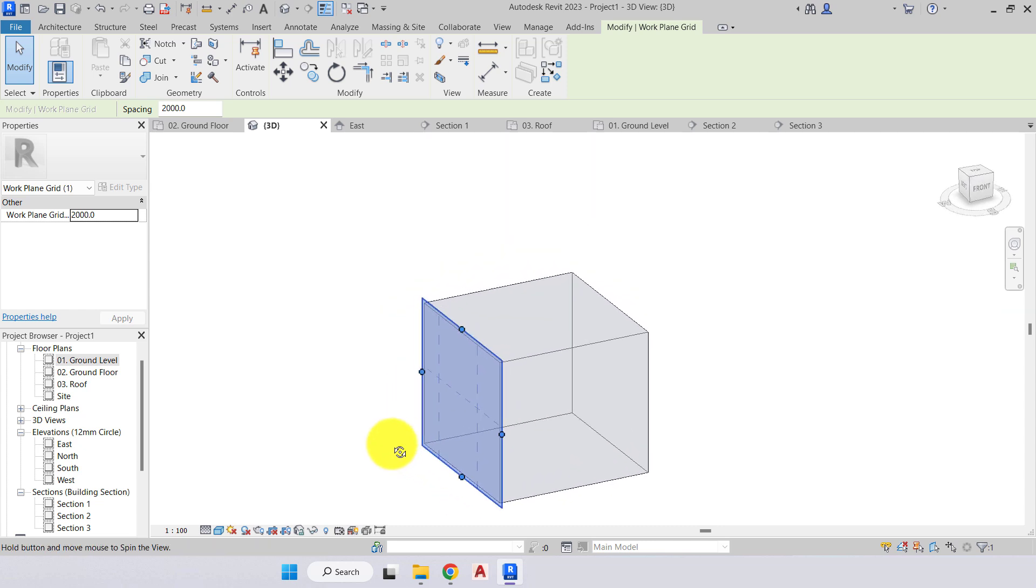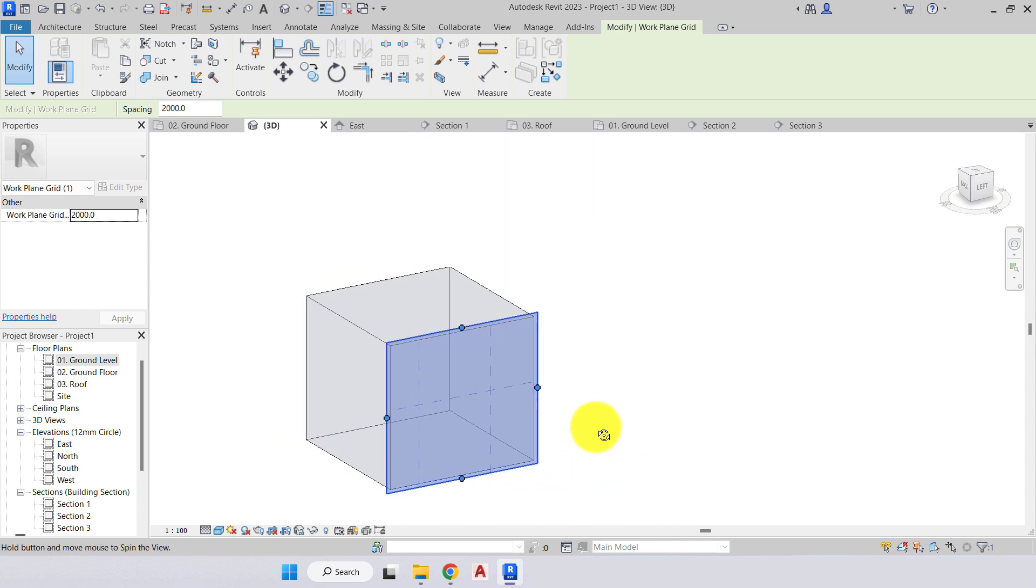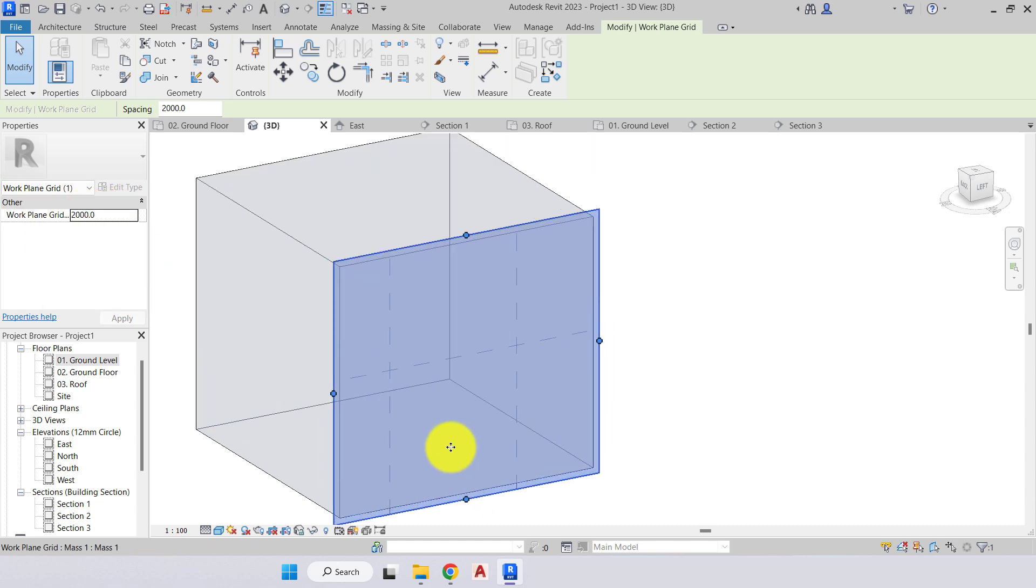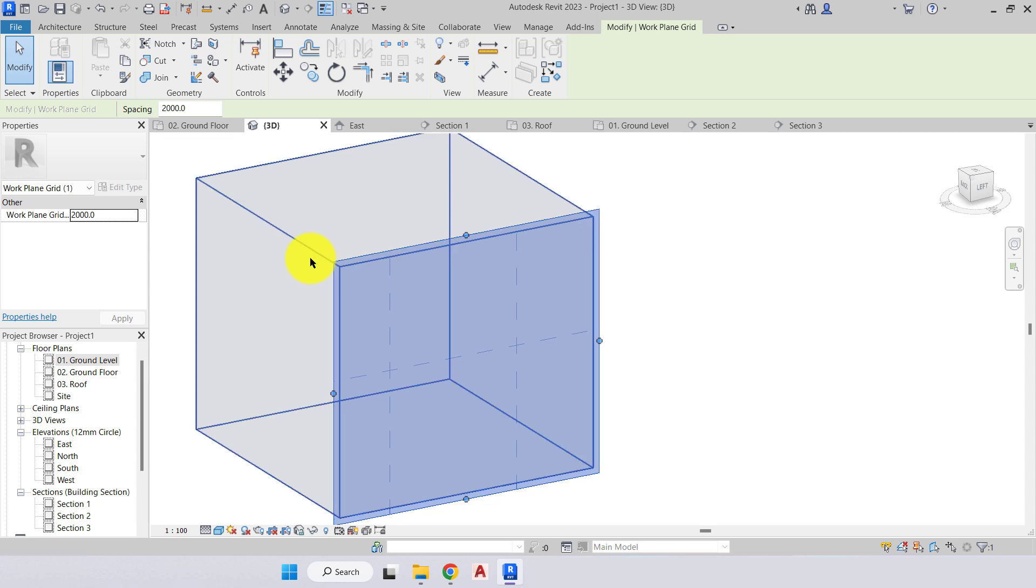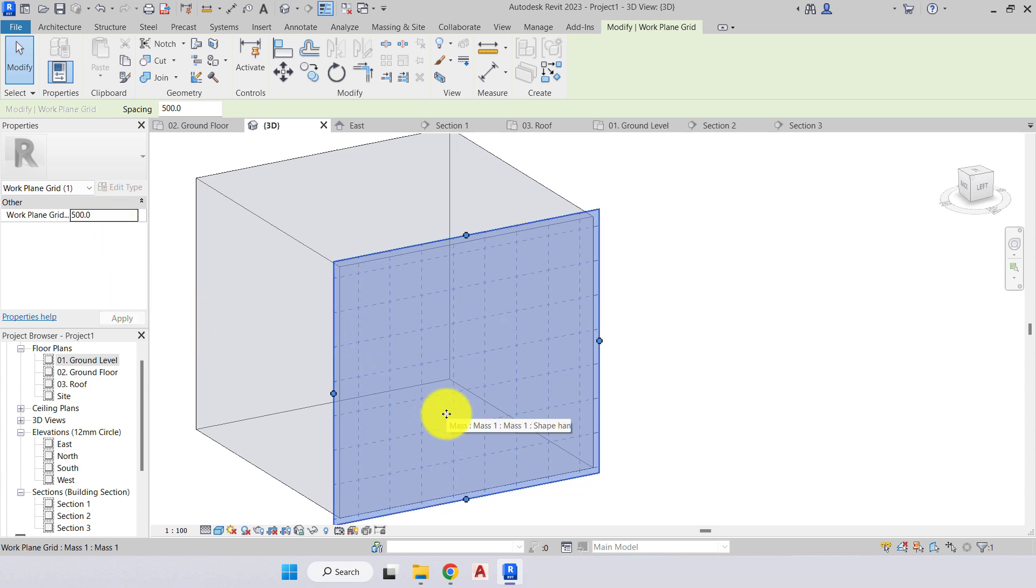In the property section for that we have work plane guide which is set to 2000 mil spacing. They are there as a guide to help us model, so if we wish to use that we can change the spacing.